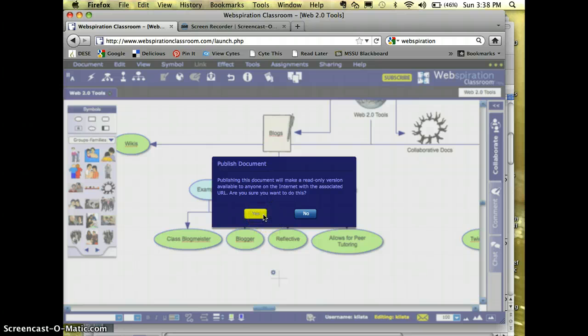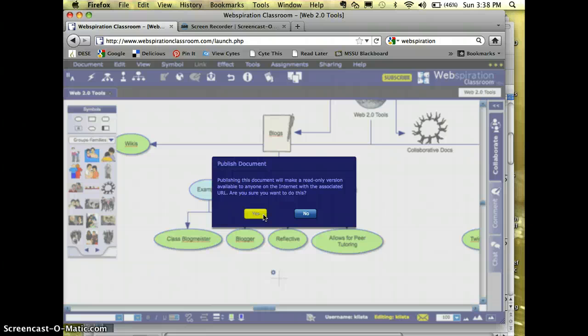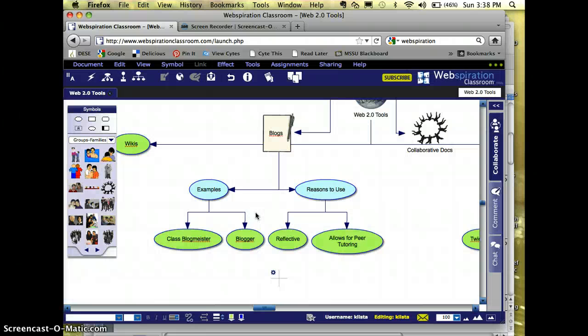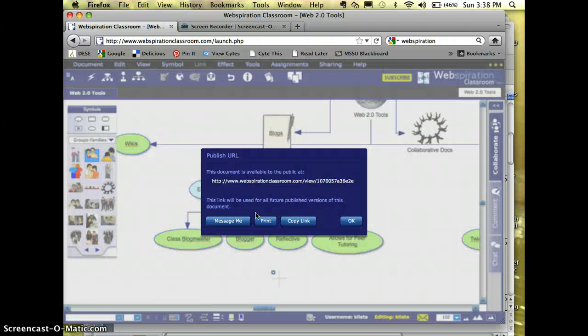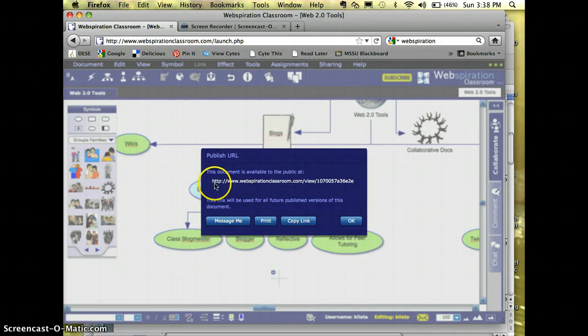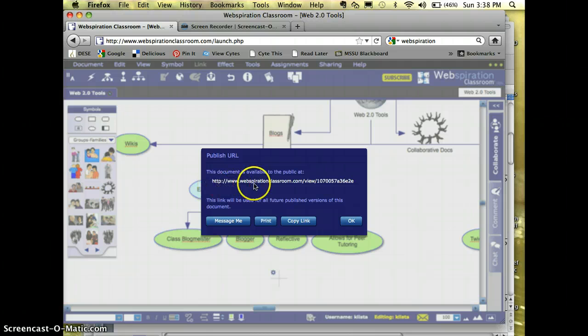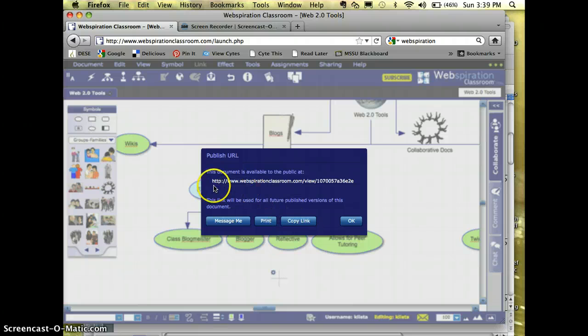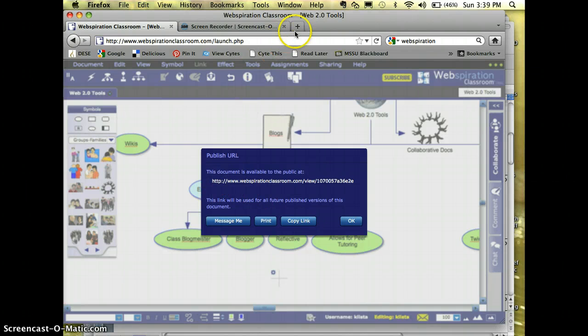It's telling me that it's going to make this a read-only version available to anyone with a URL. Am I sure I want to do this? Yes. I click there. And it gives me my link. I'm just going to copy that. It is done. And I'm going to click OK.